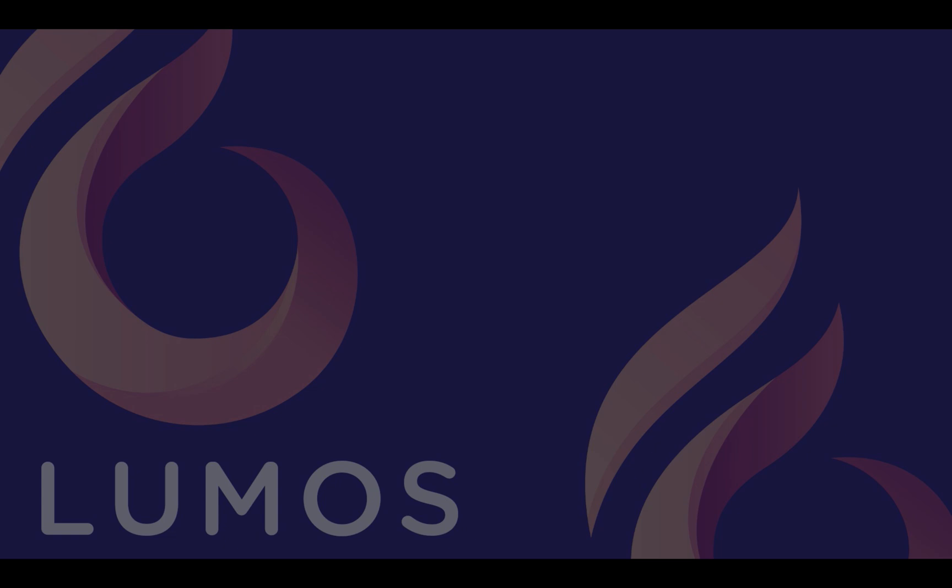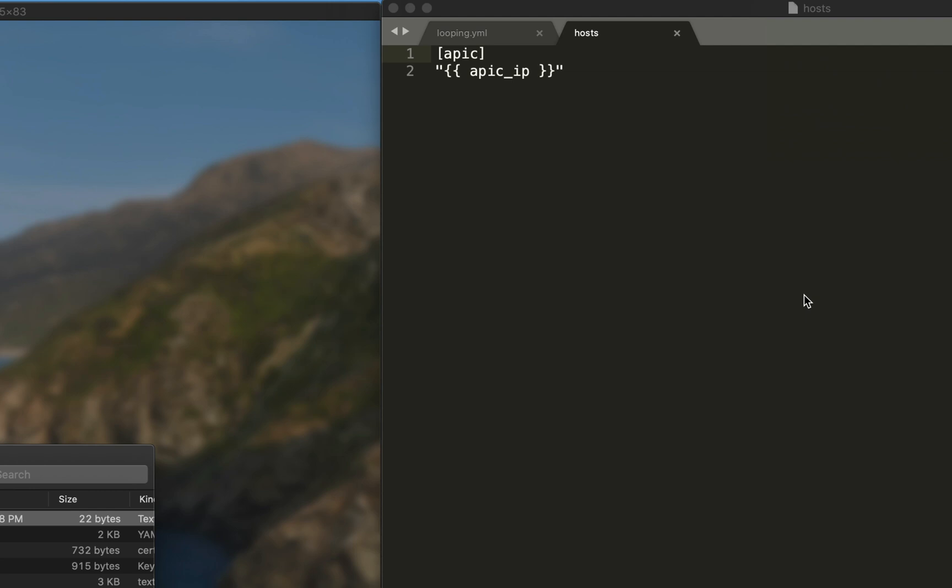Today we're going to be talking about using loops in Ansible to push or configure large amounts of data to your APIC. Now if you haven't watched part one or two of this series, you might want to stop this video and watch those first because I'm going to very quickly skim over some of the parts of this playbook that have already been explained in those videos.